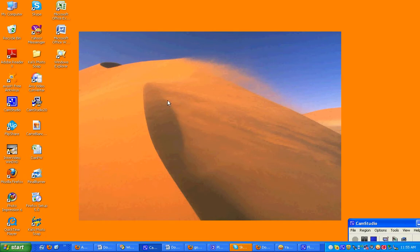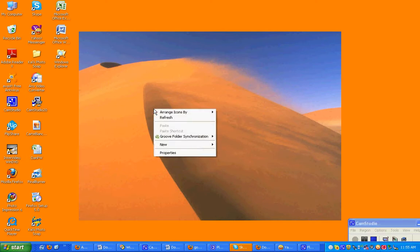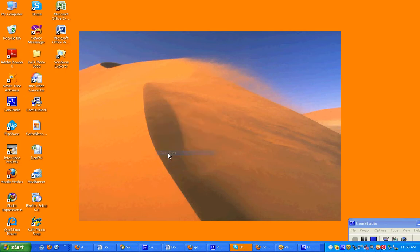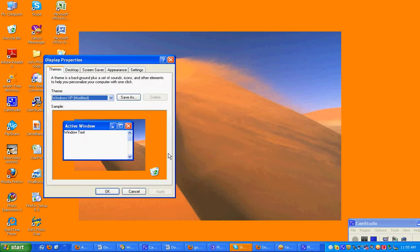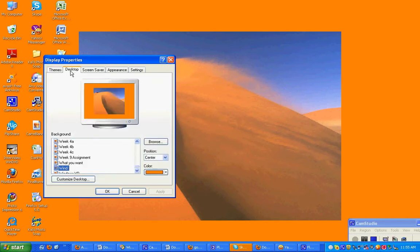Put your arrow anywhere on your desktop, right click, and you get this little pop-up box. Go to Properties, left click, use this pop-up box, go to Desktop, and left click.